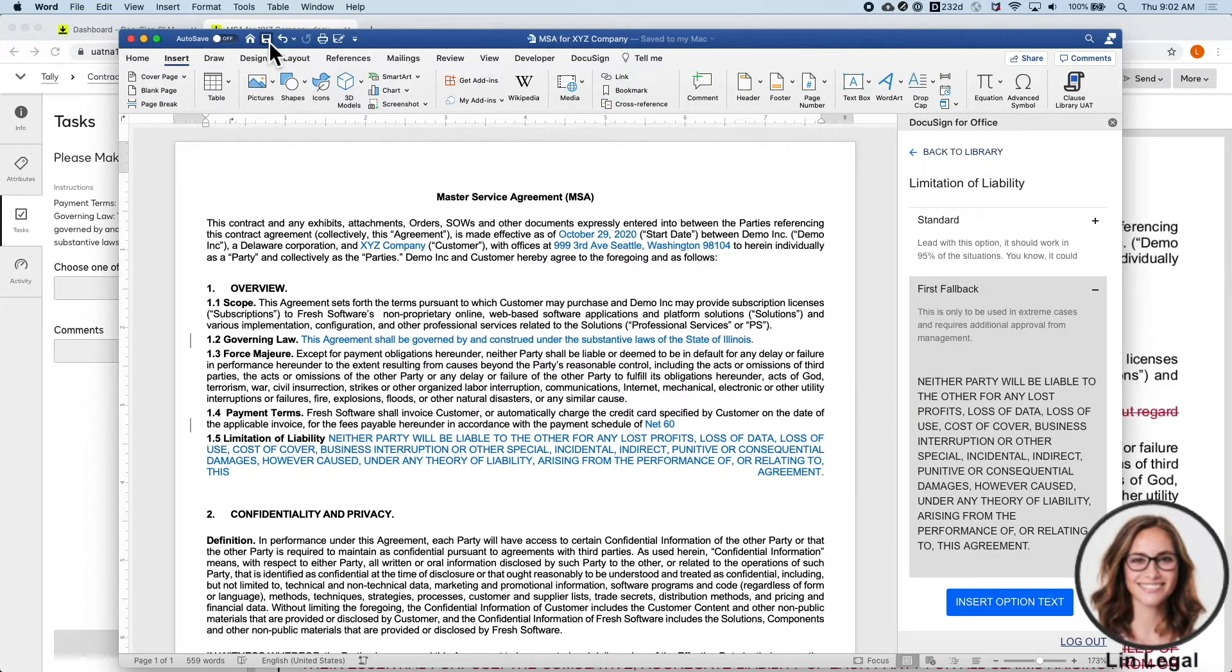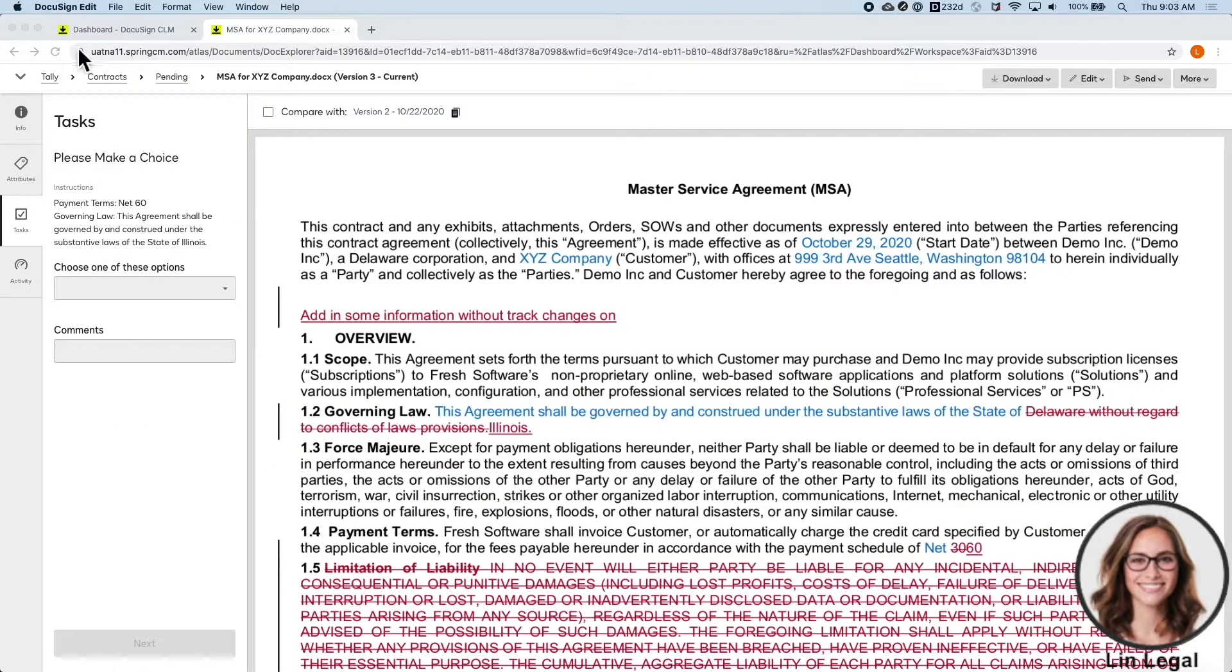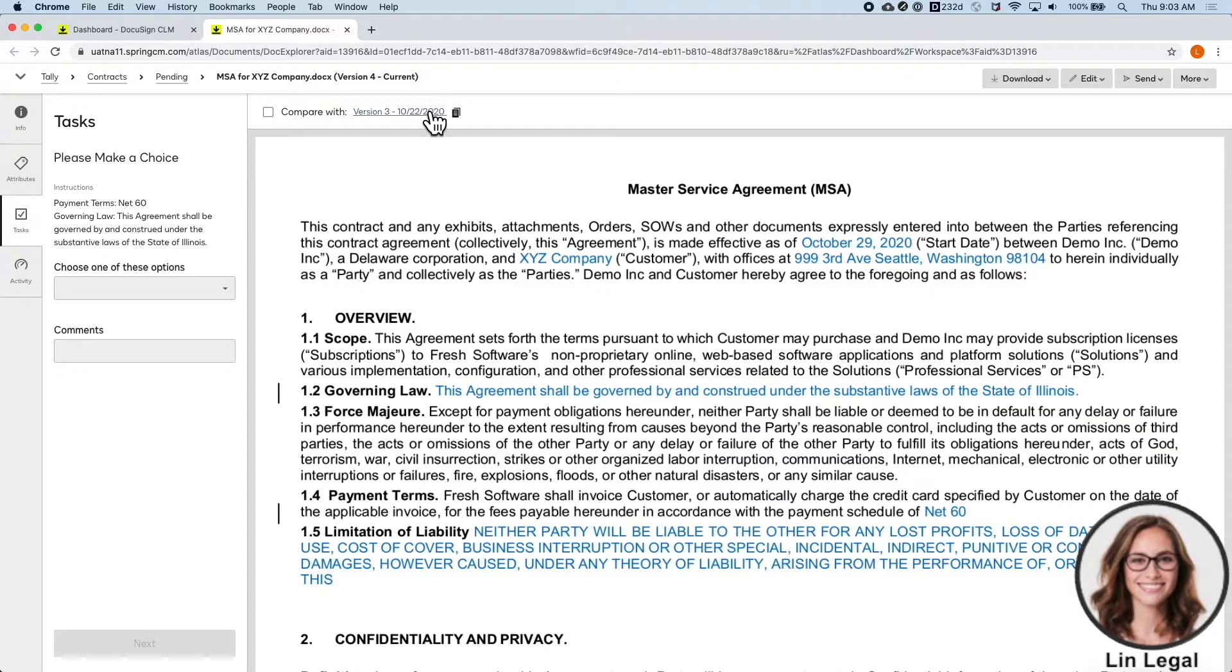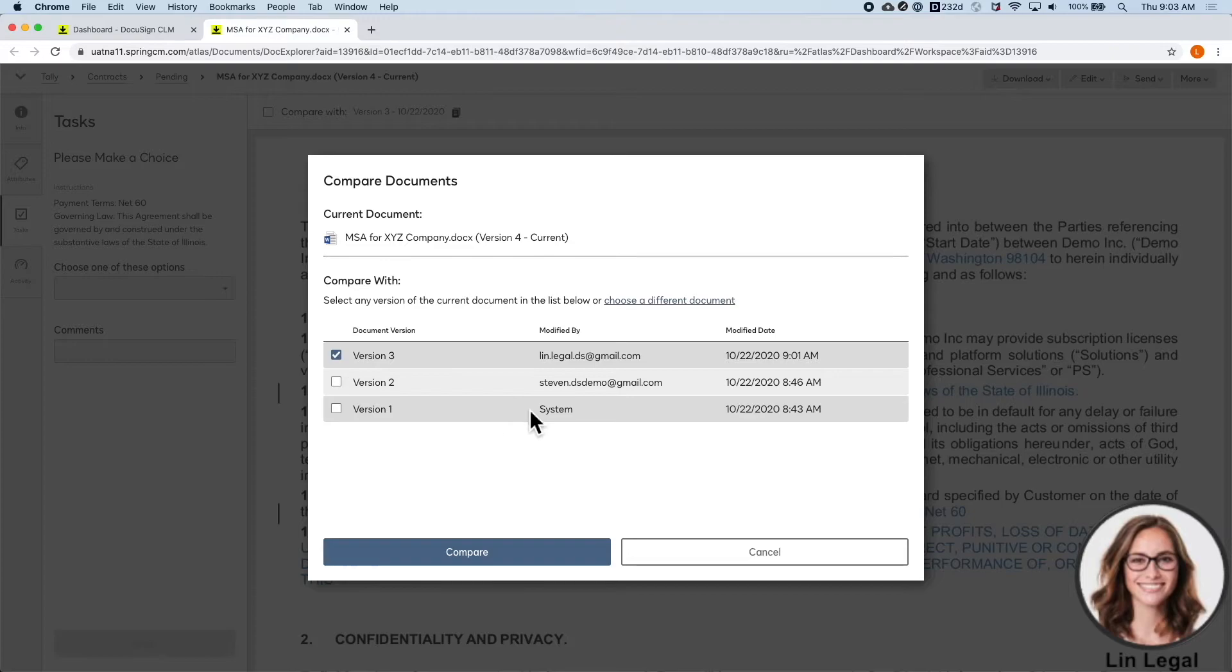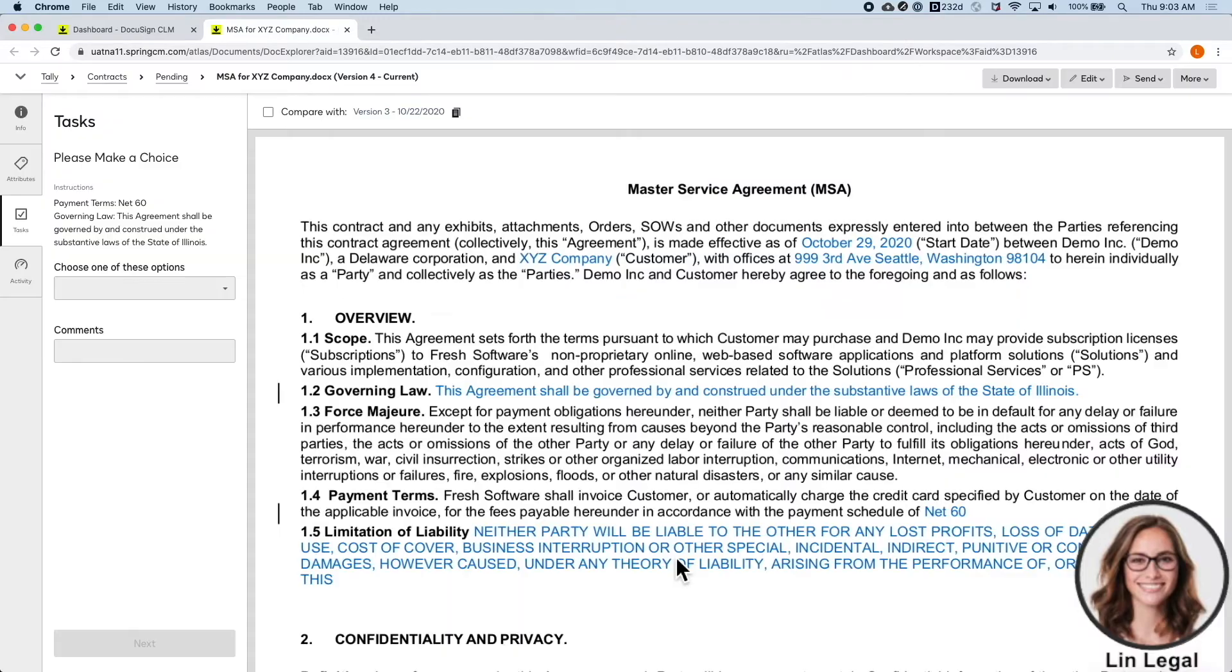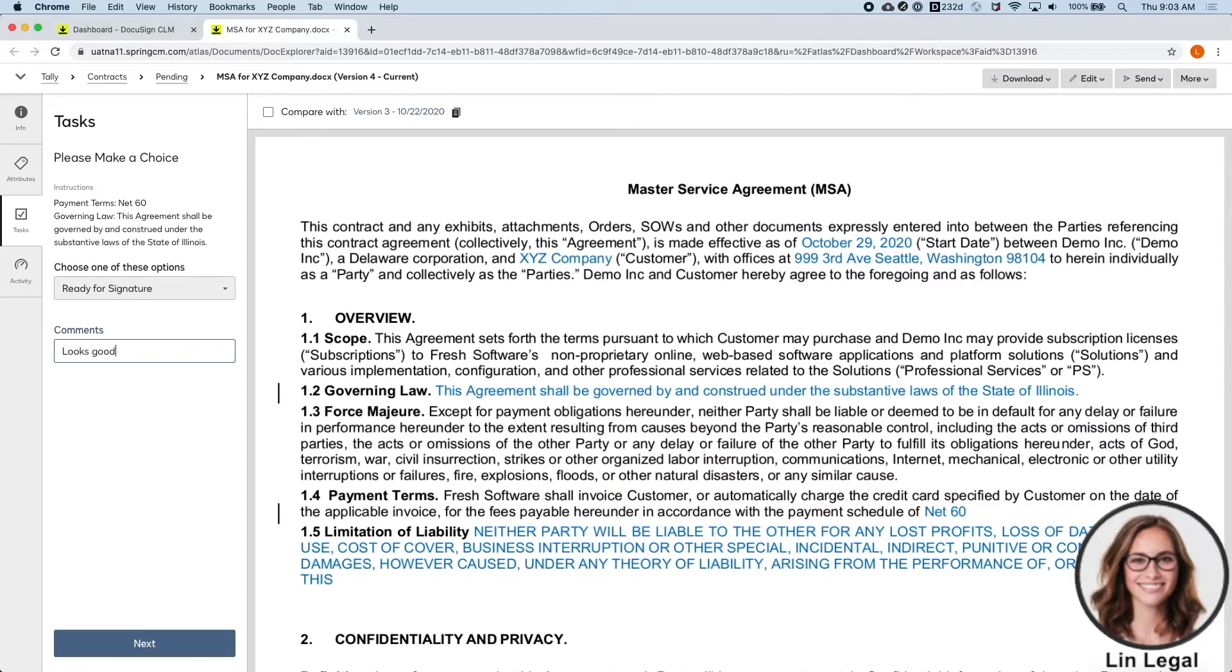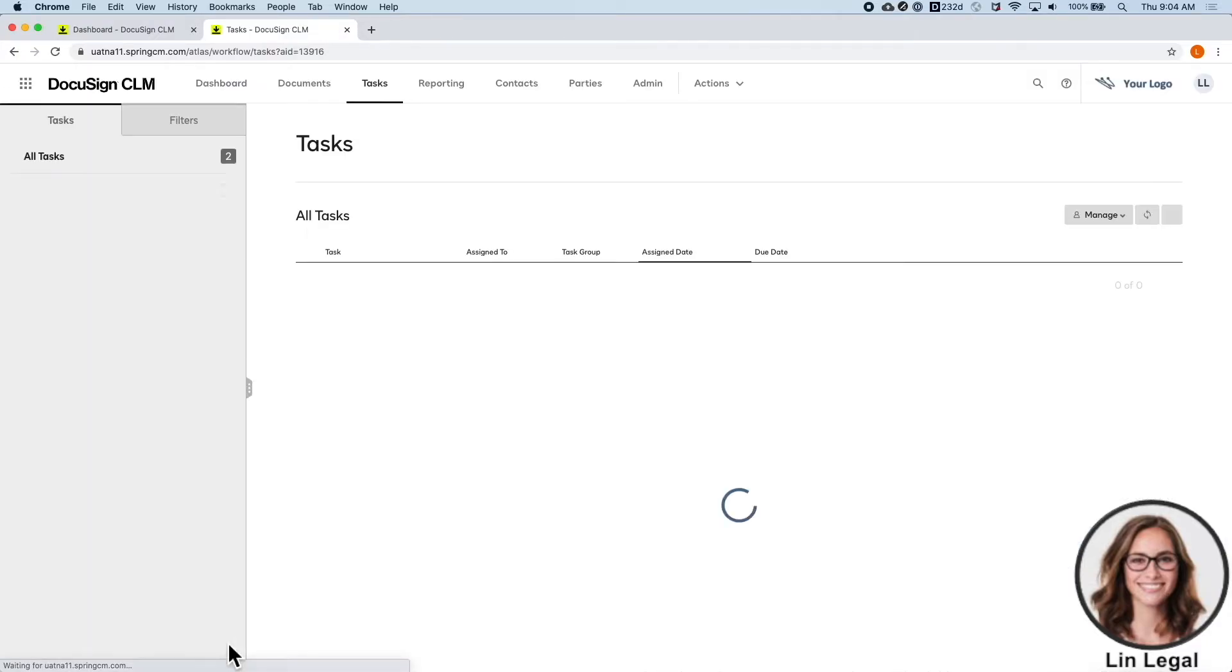When I click save, the document is automatically uploaded back in as a new version, and will have a detailed list of who's made changes, and be able to compare to previous versions as well. Normally, I would have to send this back to the customer for review, but let's pretend like we've come to a finalized agreement and click send for signature. This will automatically send a link to the document for the customer to sign.